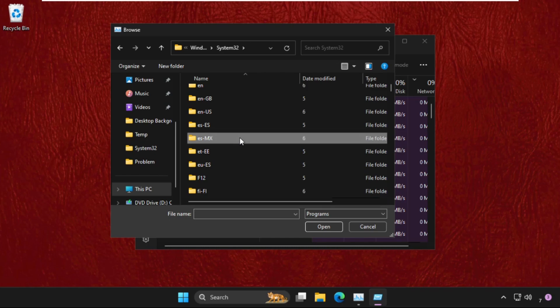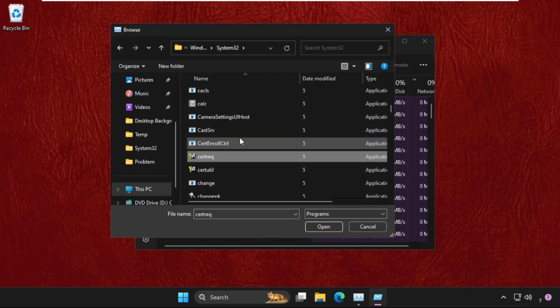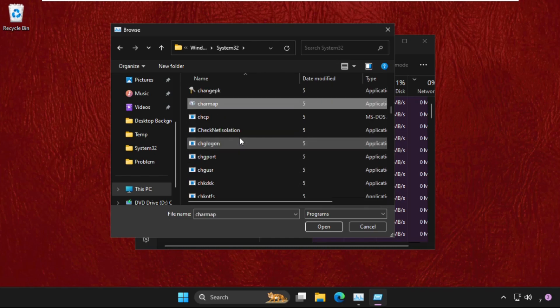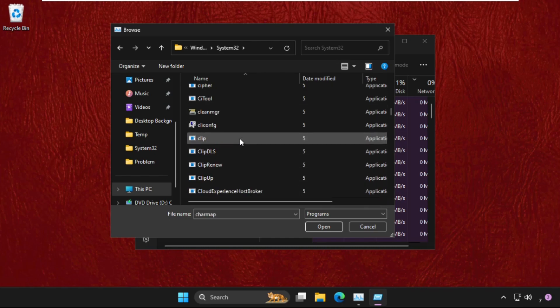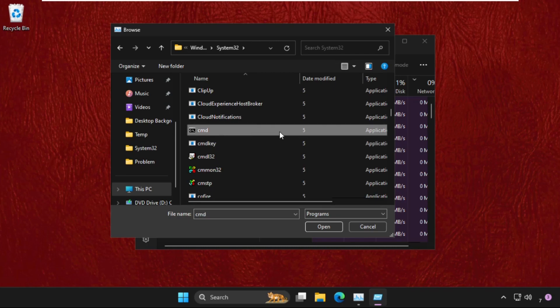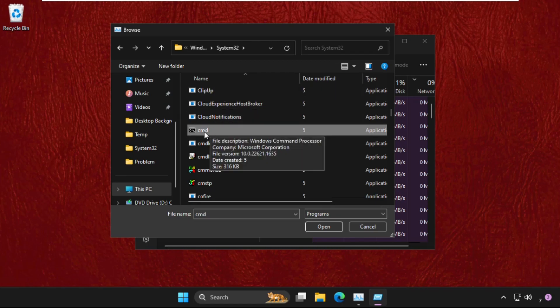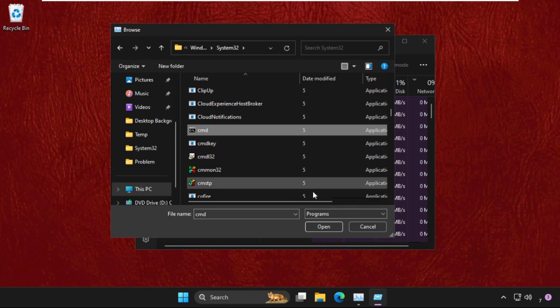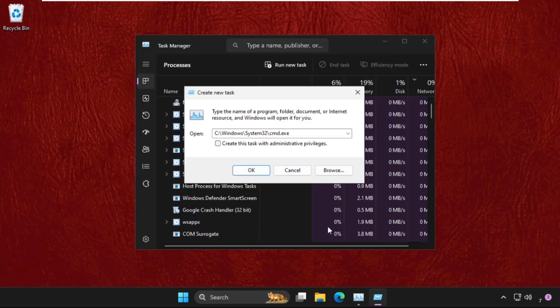In this system32 folder, we need to find the cmd.exe file. Keep scrolling down until we find the cmd.exe file. Then select it and click on Open. Now check this box - this will create this task with administrator privileges - and then click on OK.